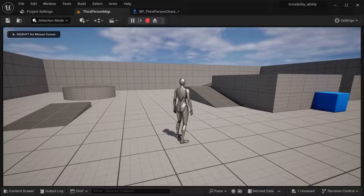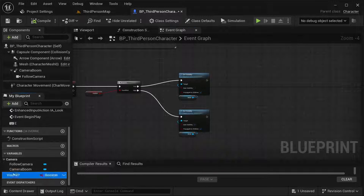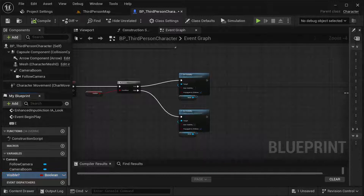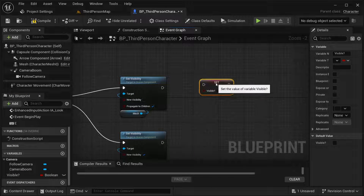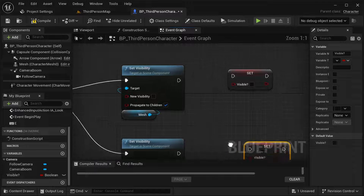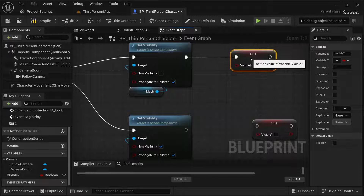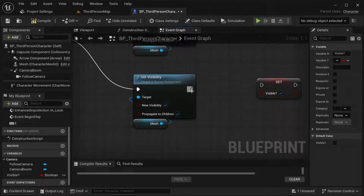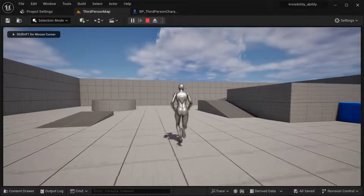One thing I forgot is that once this is concluded, I should also set the visibility variable. So set the visibility variable again here as well — in the case it is false, set it to false, and in the case of true, set it to true. By default, make it true. Compile and save.